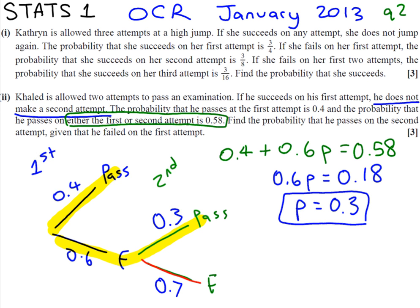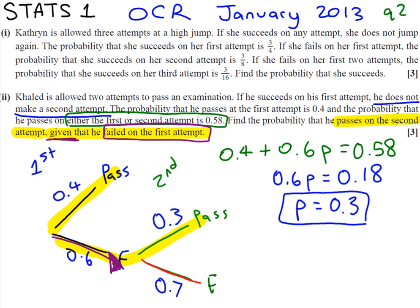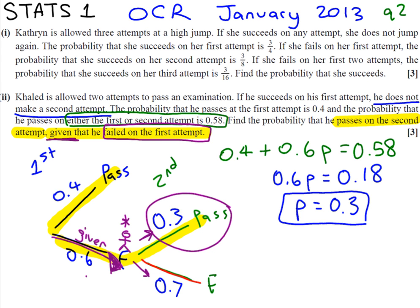Let's read the question to see what is required: find the probability he passes on the second attempt given that he failed on the first attempt. 'Given' is a key word here — it means we already know that event has happened. So we already know he's failed on the first attempt; we're already on the tree diagram up to that point. Since it's already happened, we don't have to worry about that probability. We're standing on the tree diagram at the fail branch — and the probability that he passes from here is just 0.3.